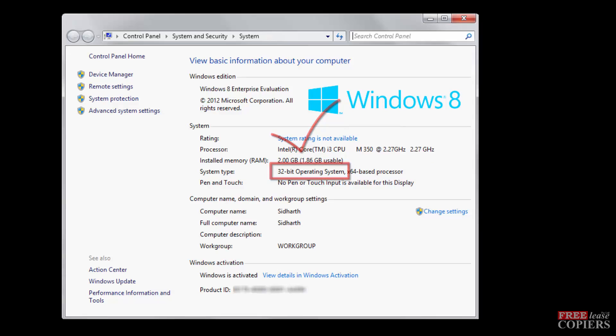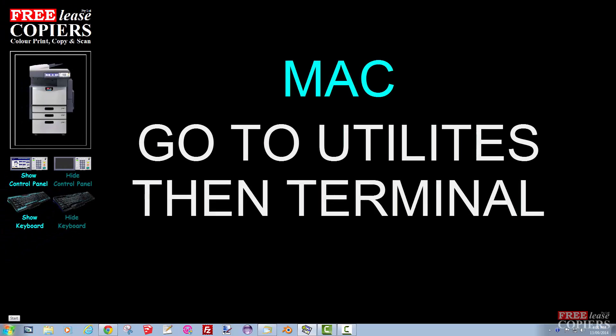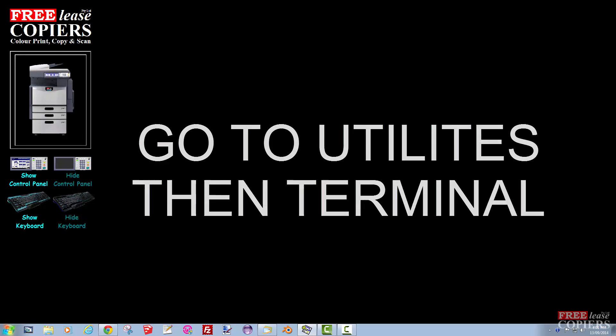That's Windows out of the way, and thanks for watching, Windows viewers. On the Mac, go to Utilities and Terminal. So open your Terminal.